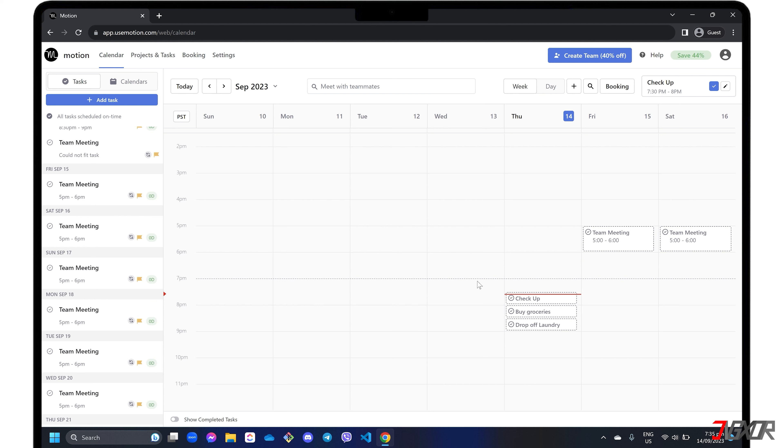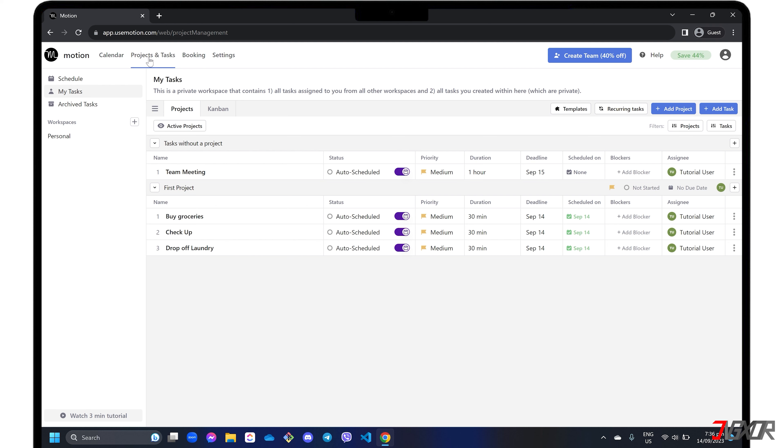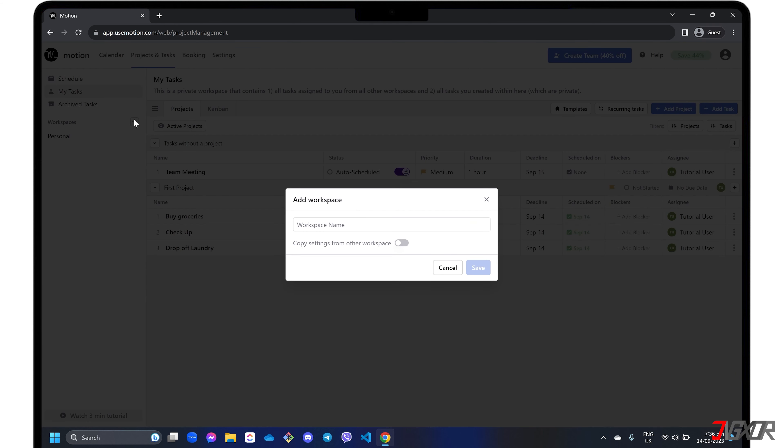For a more dynamic view of your individual or team tasks, navigate to the Projects and Tasks tab. Click the plus button in the workspaces section panel to create your own workspace that will serve as a central hub for organizing your projects, tasks, and events.